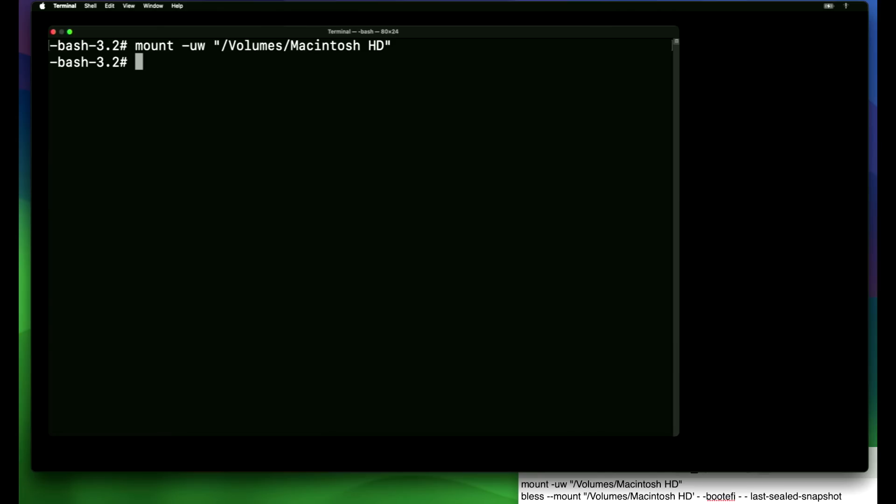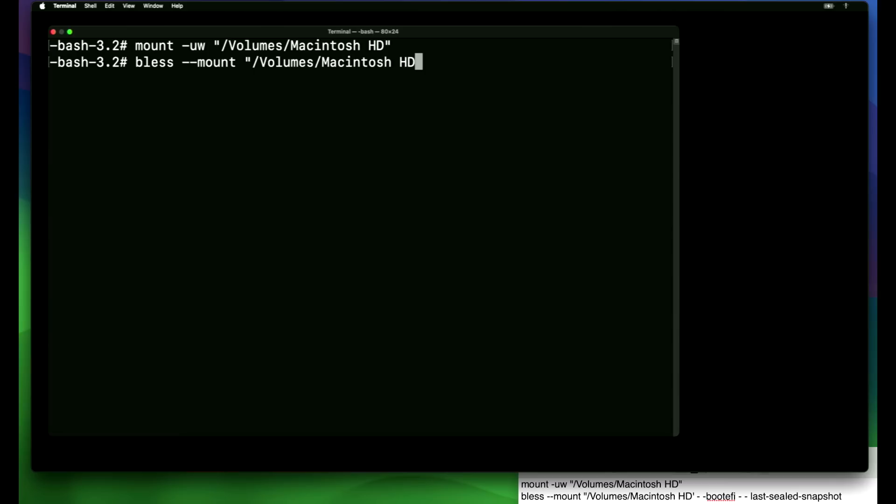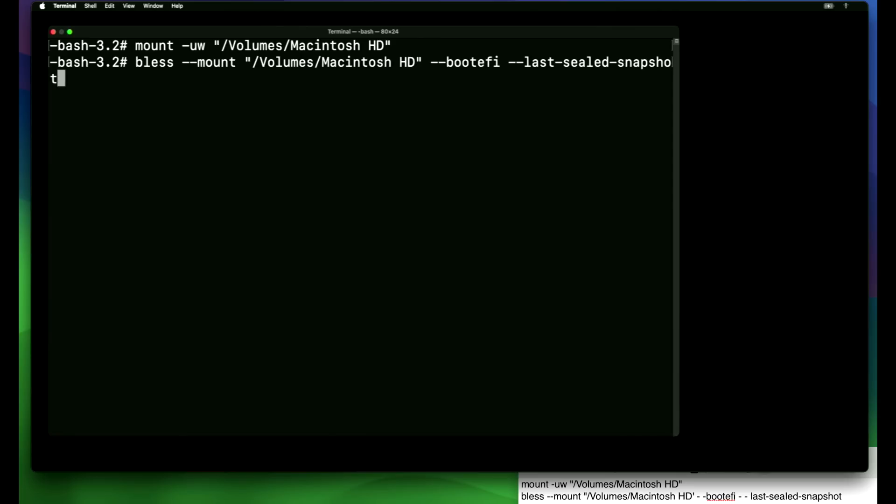Now what we have to do is we have to bless and boot to the last sealed snapshot that we created before we modified it and attempted to install the root patches that did not work properly. So we're going to do bless space dash dash mount and then space and then quote forward slash again volumes auto complete again and then Macintosh hard drive auto complete again end quote and then dash dash boot EFI space dash dash last dash sealed dash snapshot enter.